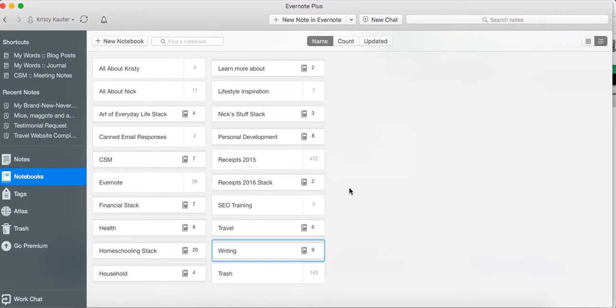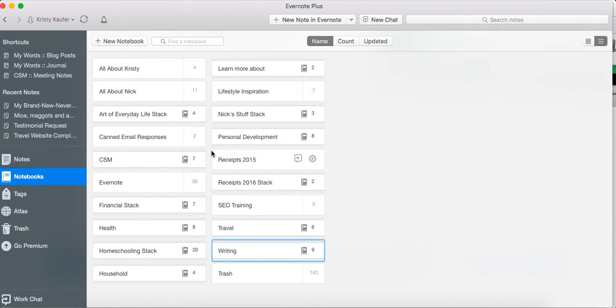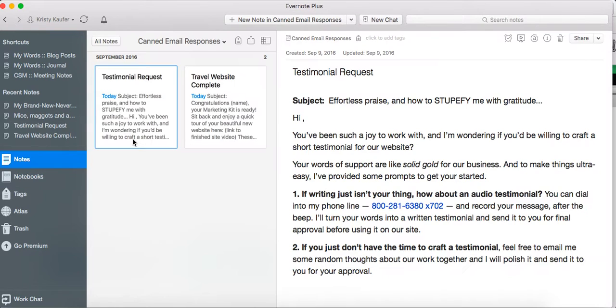So the first thing that I want to show you: I'm in notebooks right now as you can see, and one specific question we get asked pretty frequently is about canned email responses. So I have a notebook set up for canned email responses. Now what this is is a place to store emails that you regularly send, so that you're not reinventing the wheel every time you need to send an email.